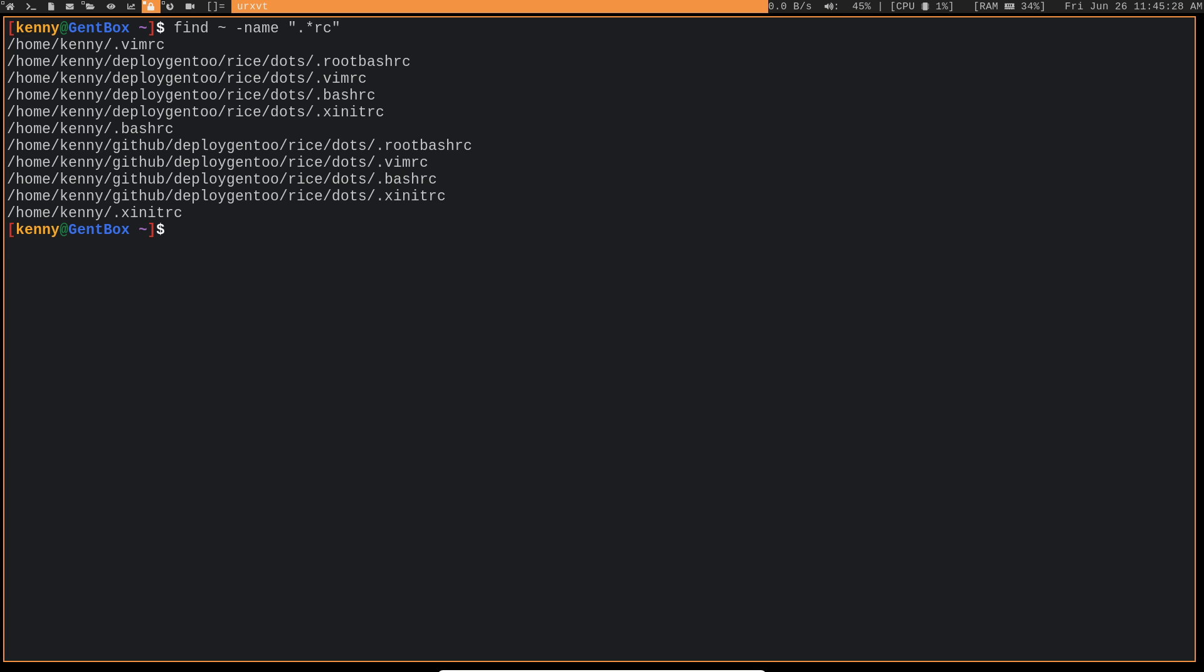And so here on my terminal, it has output all the different files that have or end with RC and start with the dot so that we're looking for the dot file specifically.